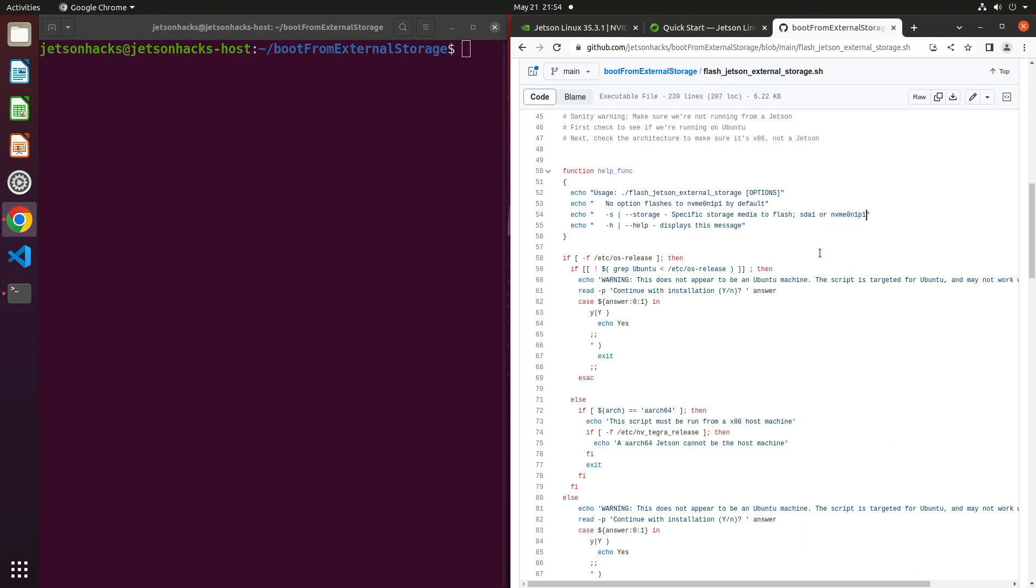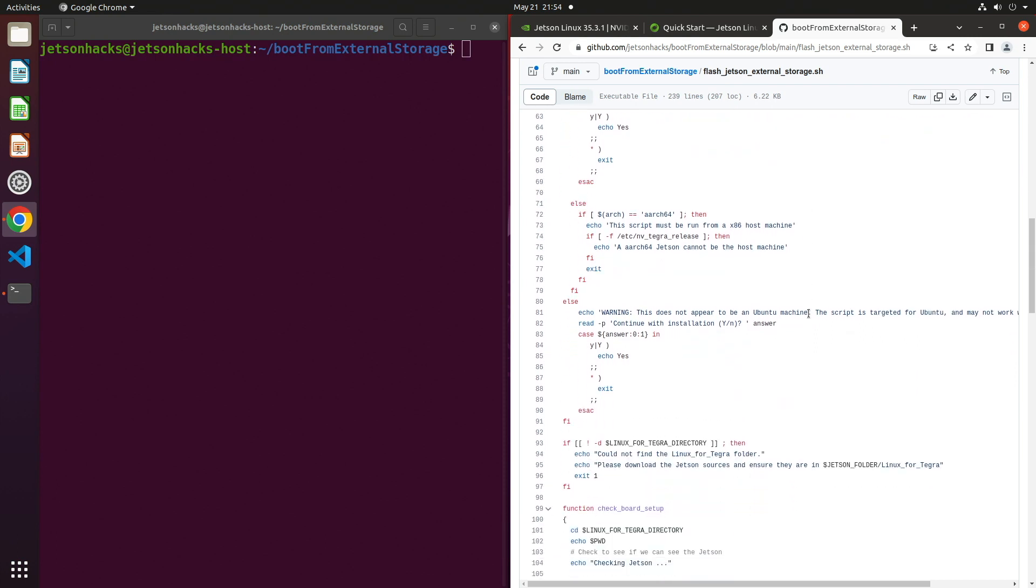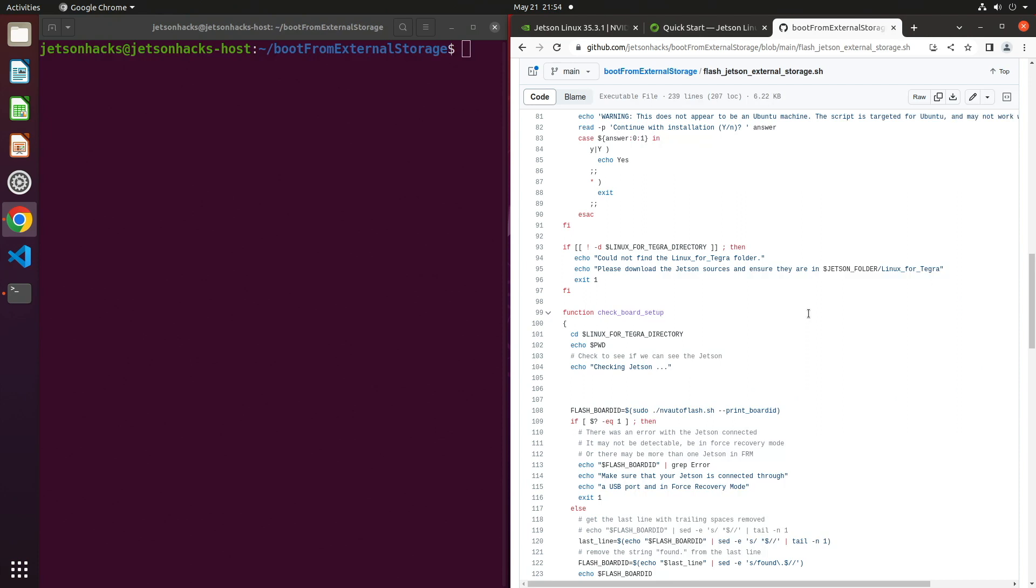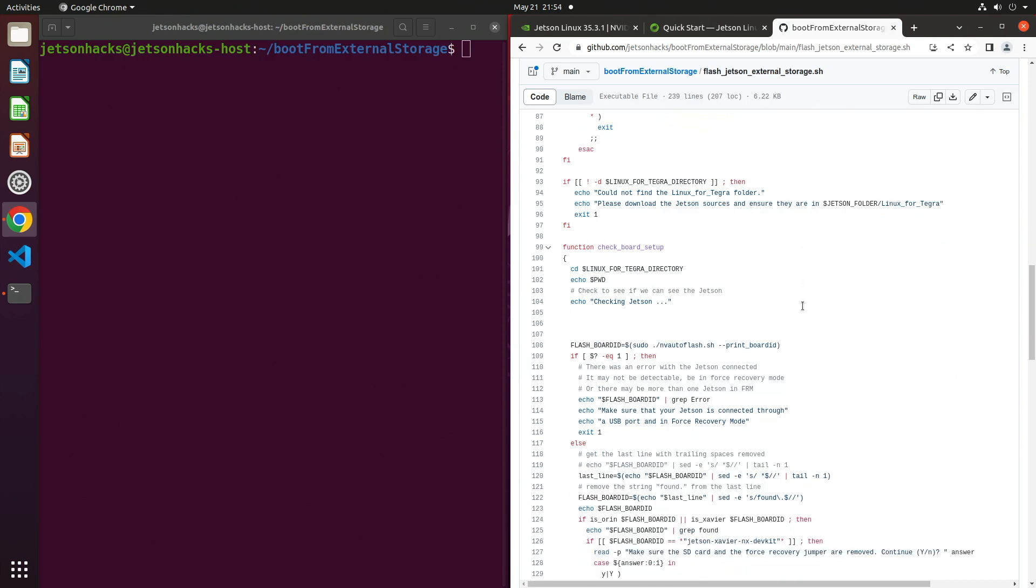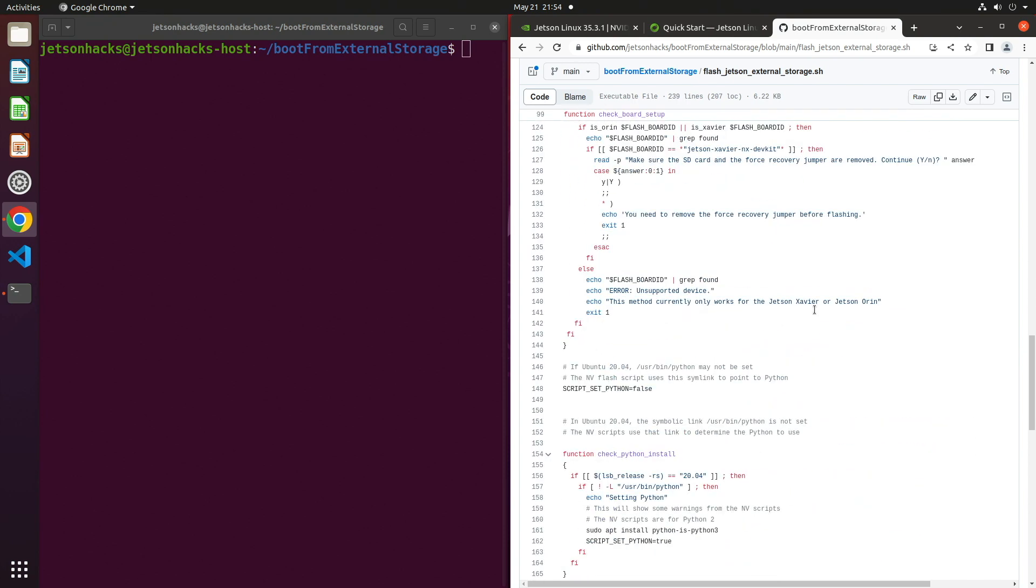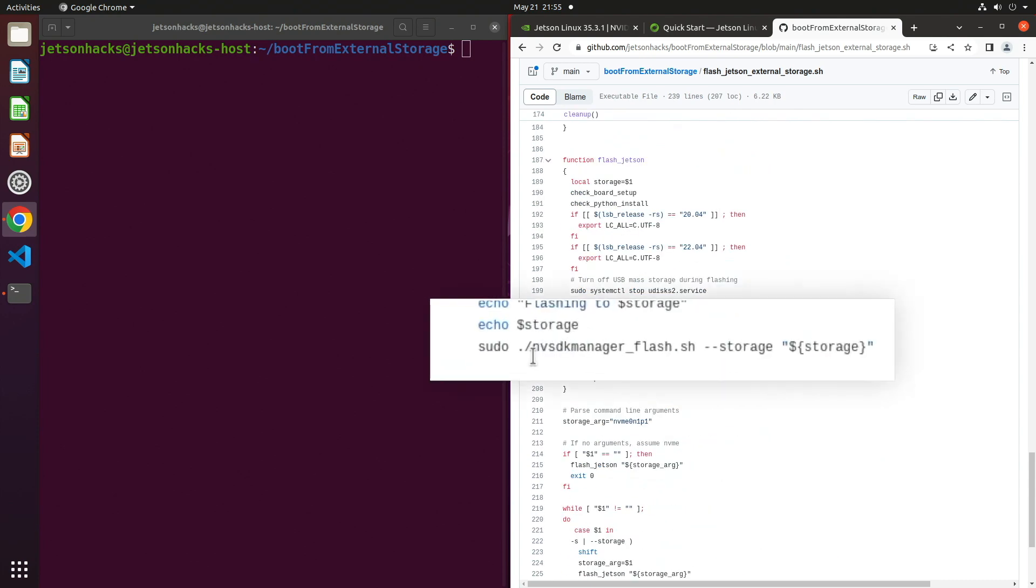Then we check to see if we are flashing to a USB device or NVMe. The script defaults to NVMe. Next, the script checks whether there is a Jetson in force recovery mode attached to the host. And there's a little more setup. Finally, we are ready to flash. This is an NVIDIA provided script which calls the initrd script we talked about earlier.